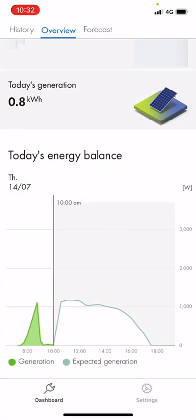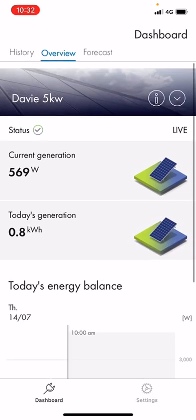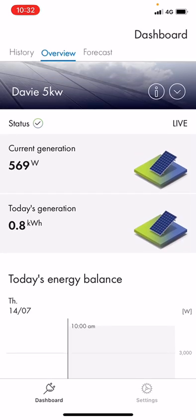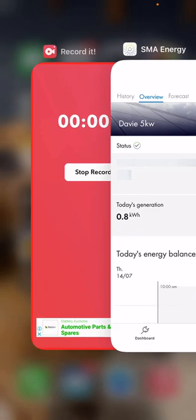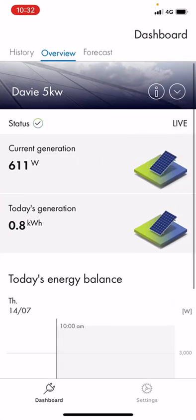Hi and welcome. We are going through a video today showing you the SMA monitoring app — the SMA Energy app. What we have here is a system to show you, and we can go through what all the numbers mean, how they are relevant, and how you can use this information to get the most from your system and savings.